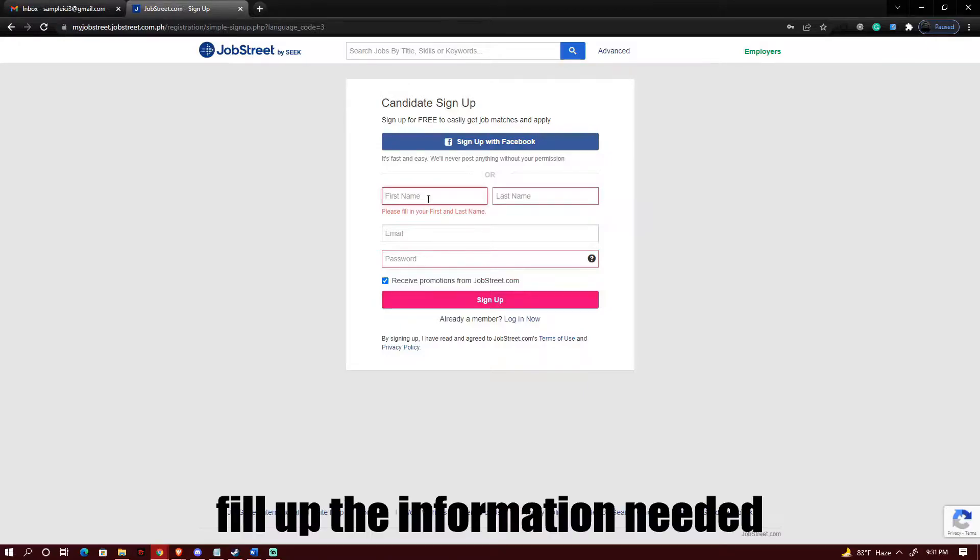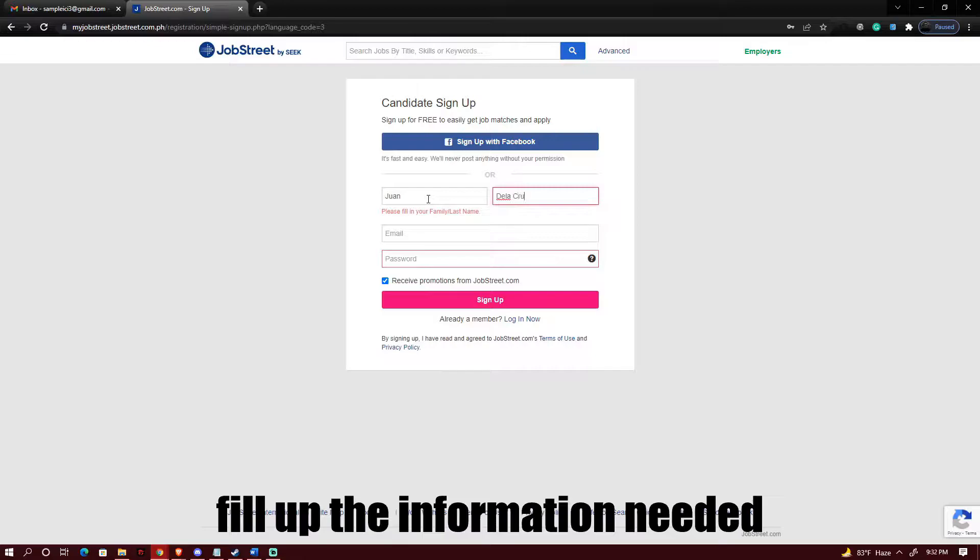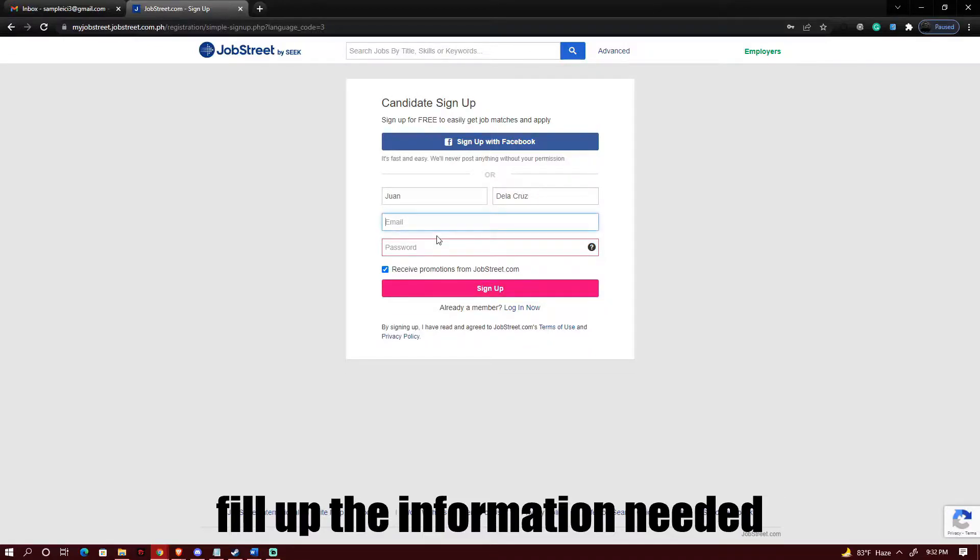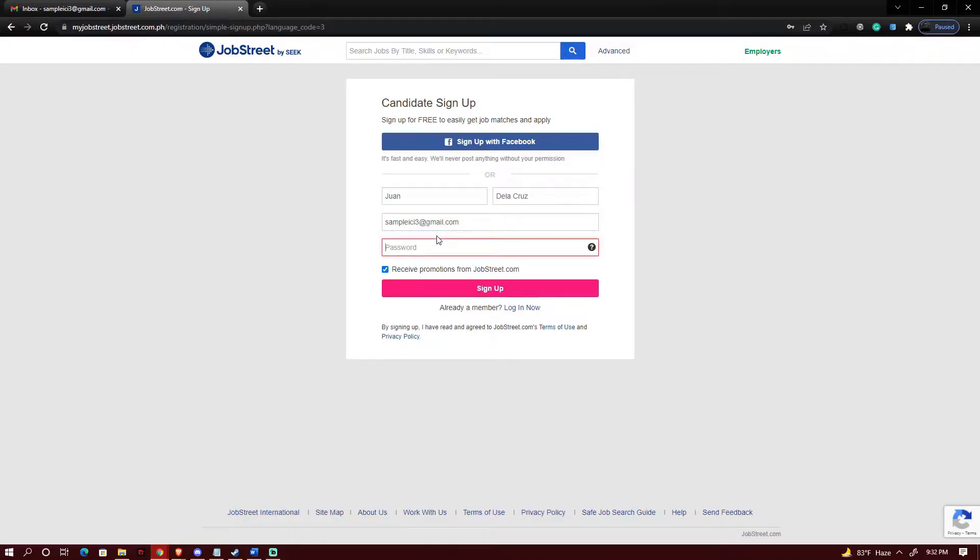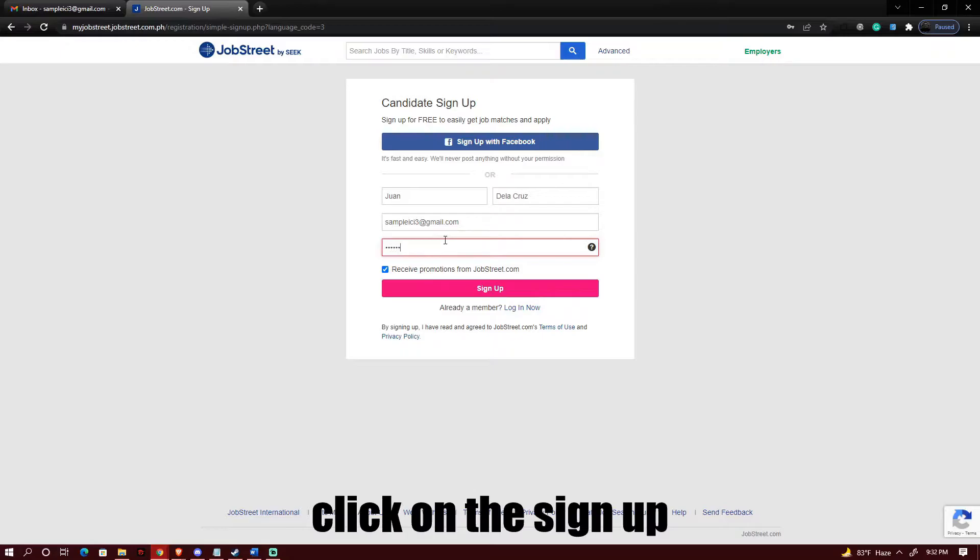What you just need to do is fill up the information on the text boxes that you will be seeing on the sign up page. Put in your password, do not forget, and then click on sign up.